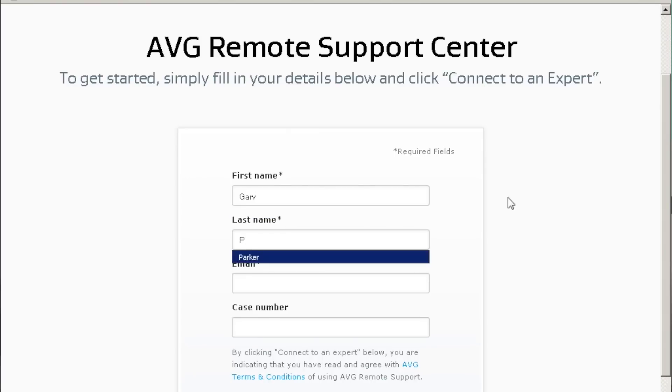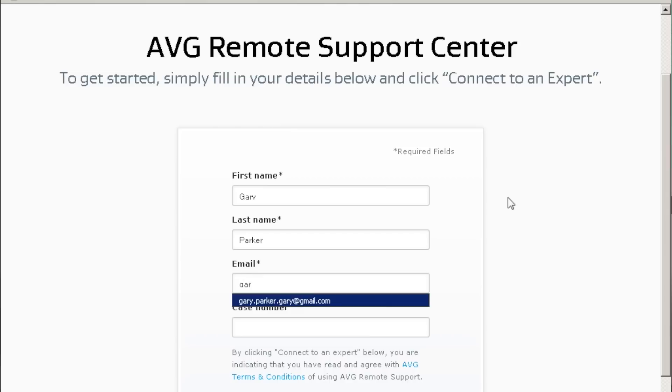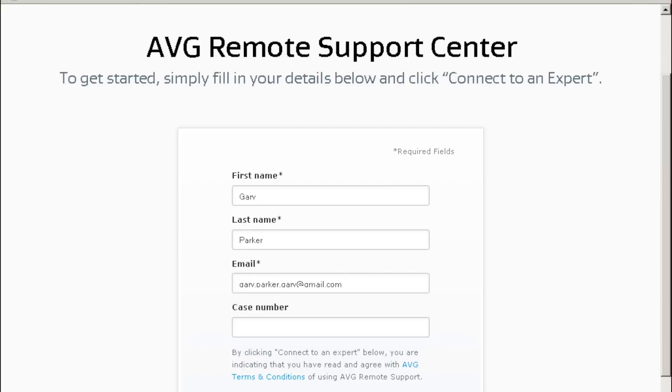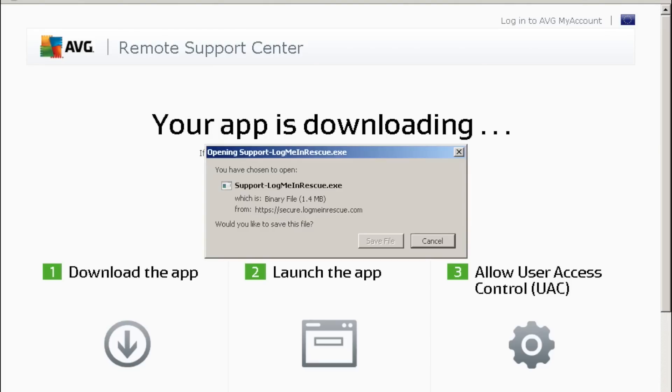Now when that expert connects to me, they will take control of my machine and they will look to find out what the issue is and how to resolve the issue. As you can see, I'm logging on here as Gary Parker, and I'm going to connect to an expert.